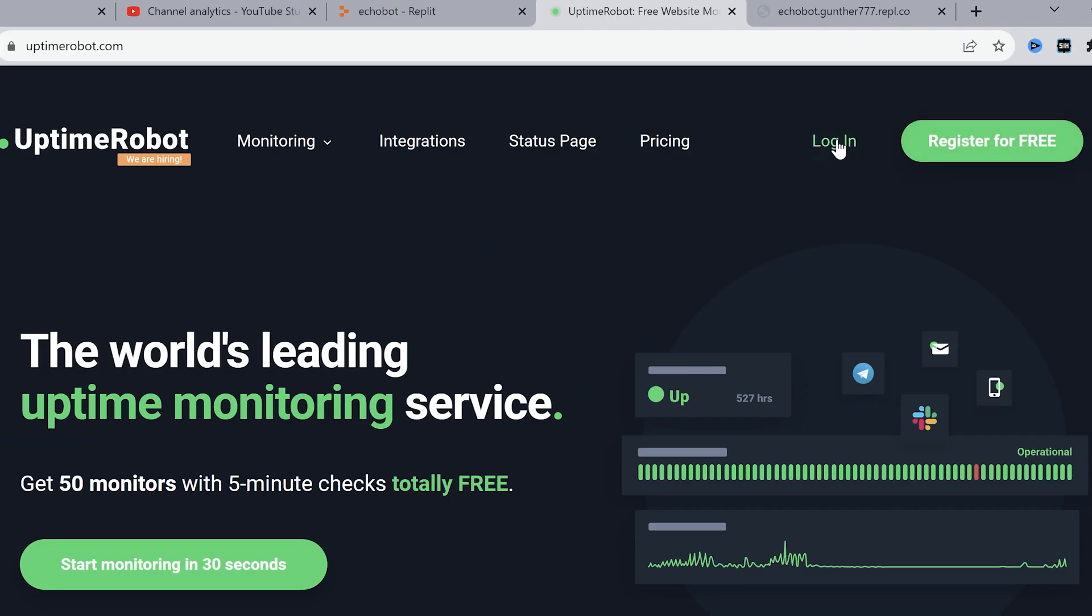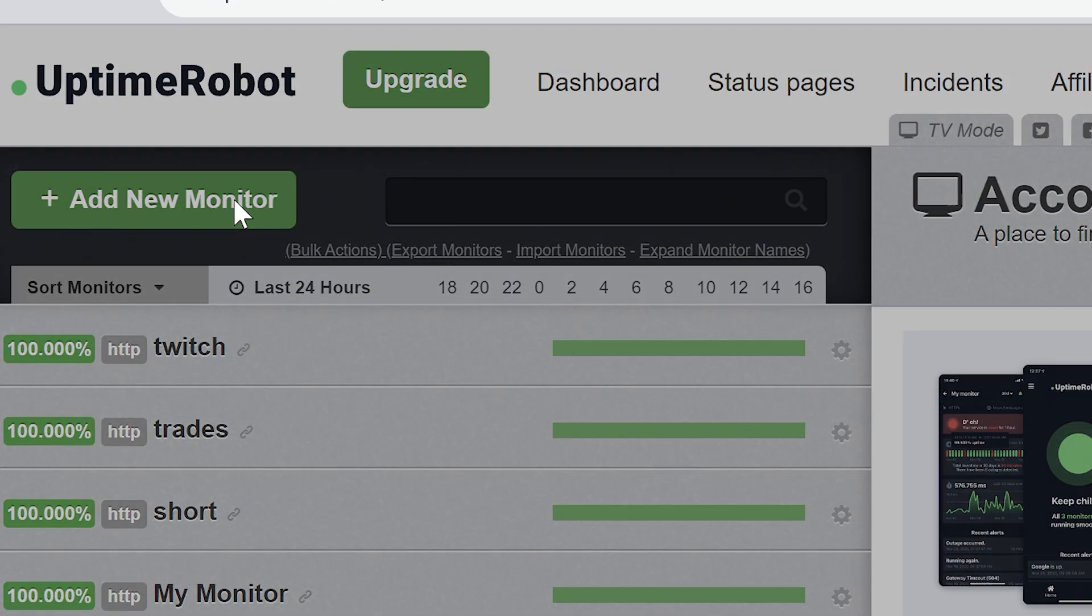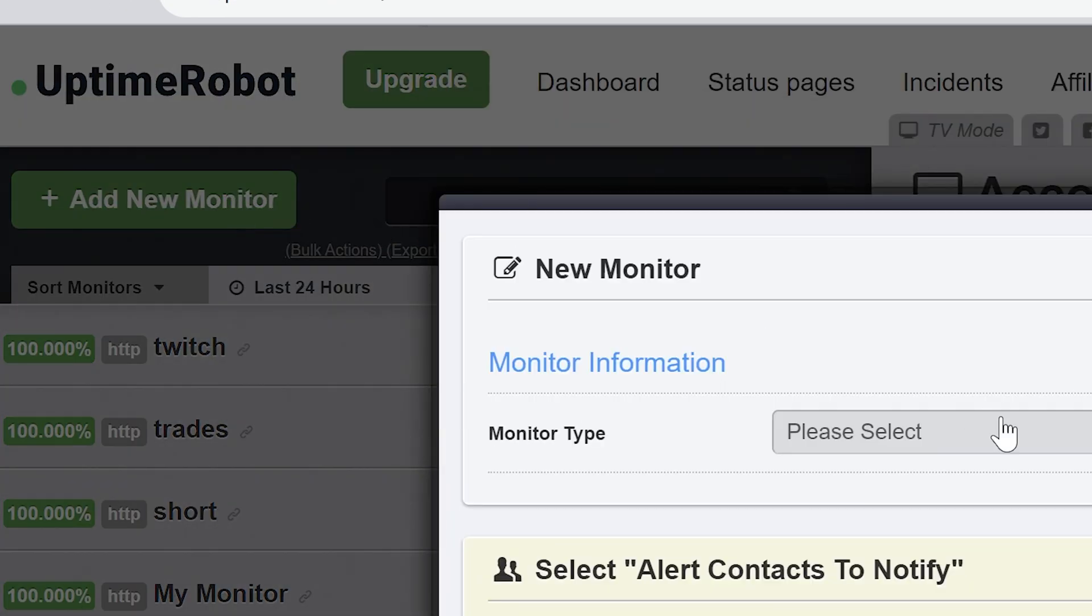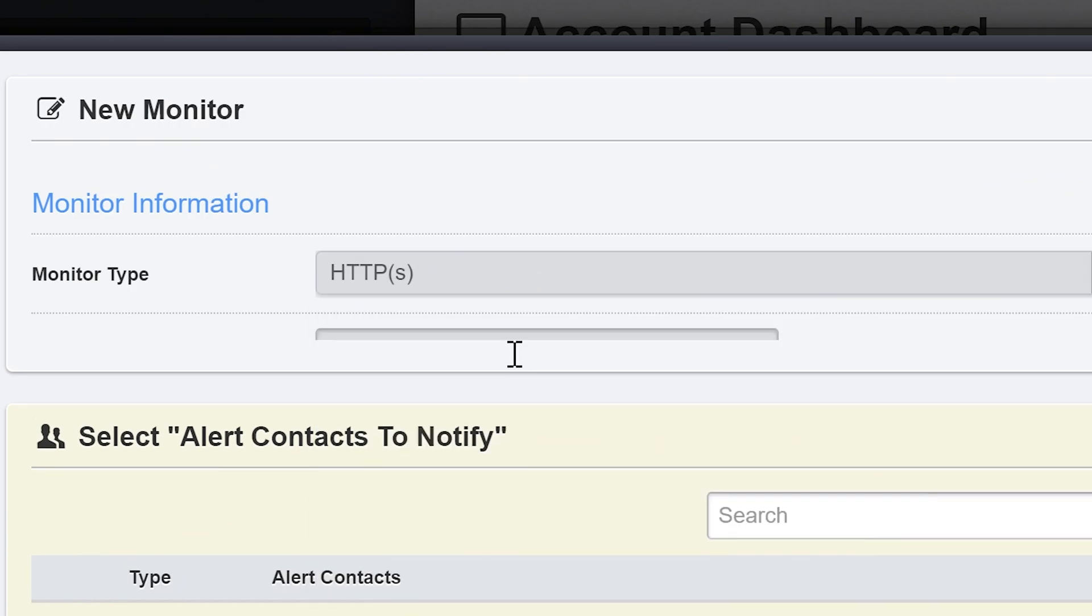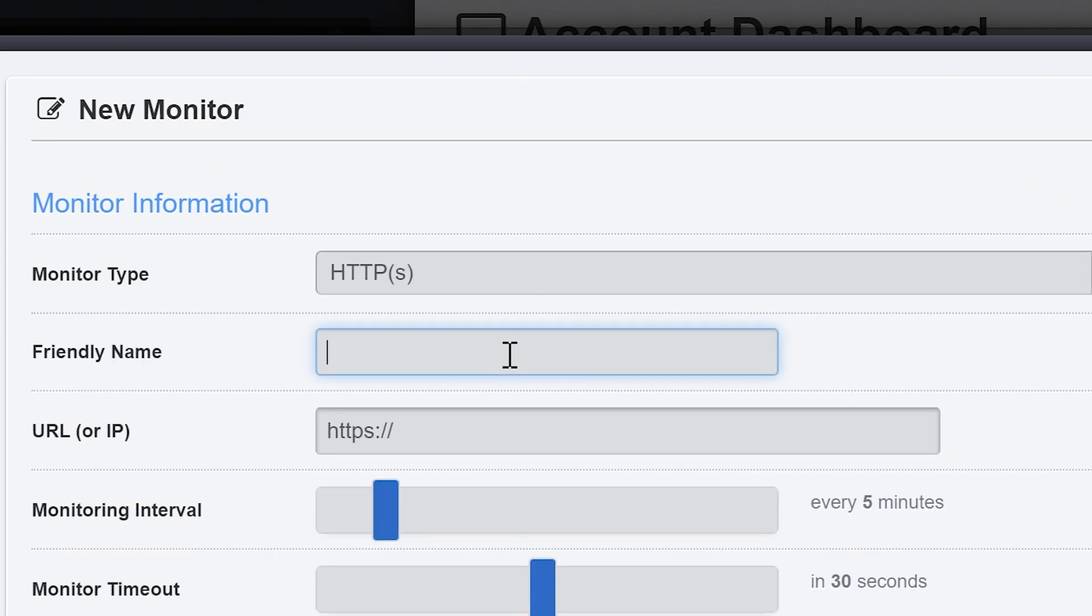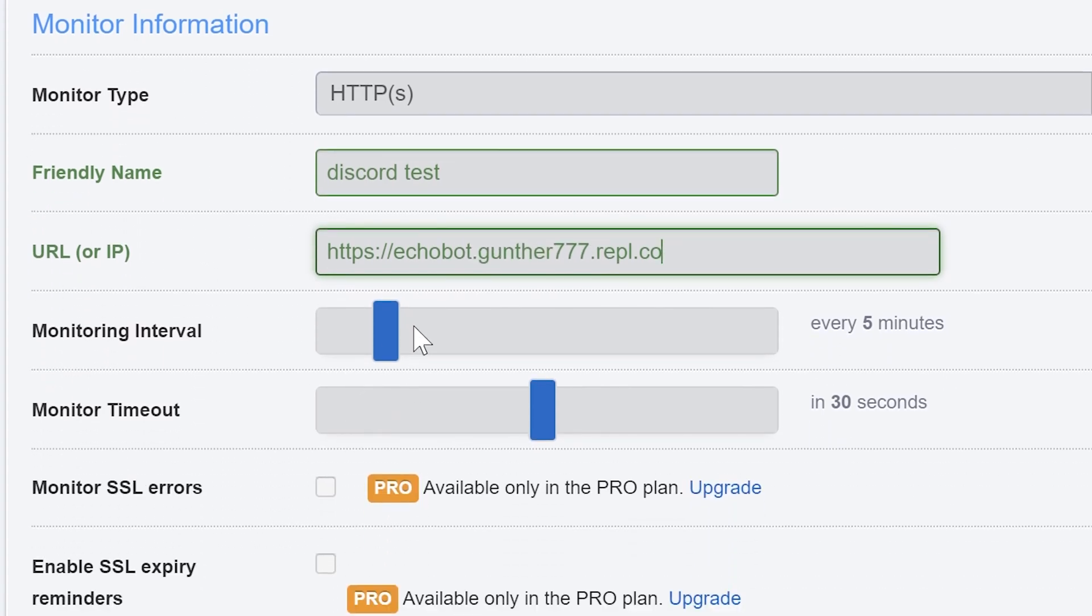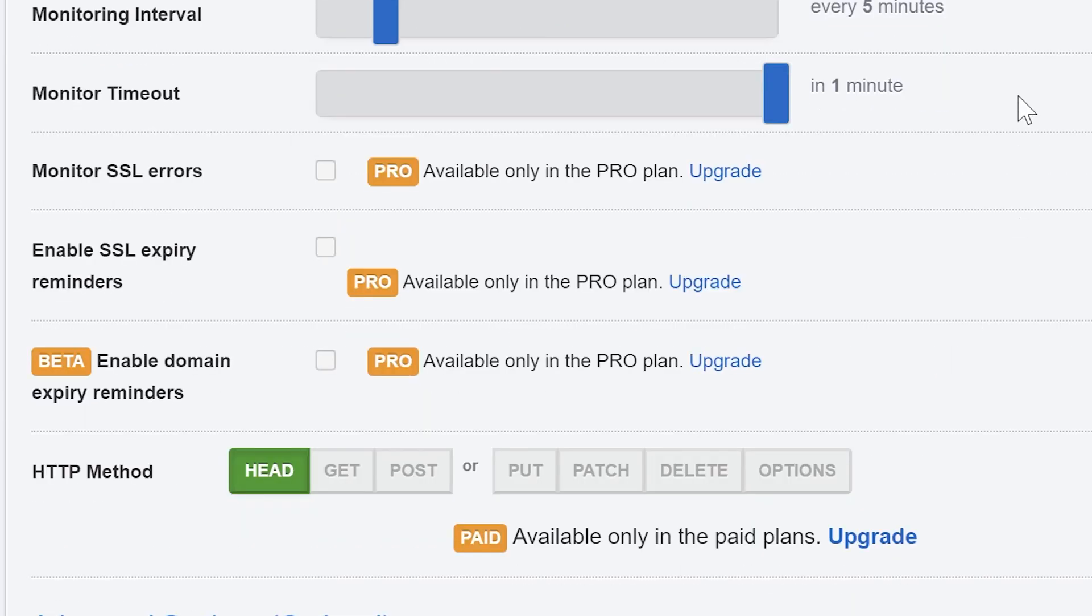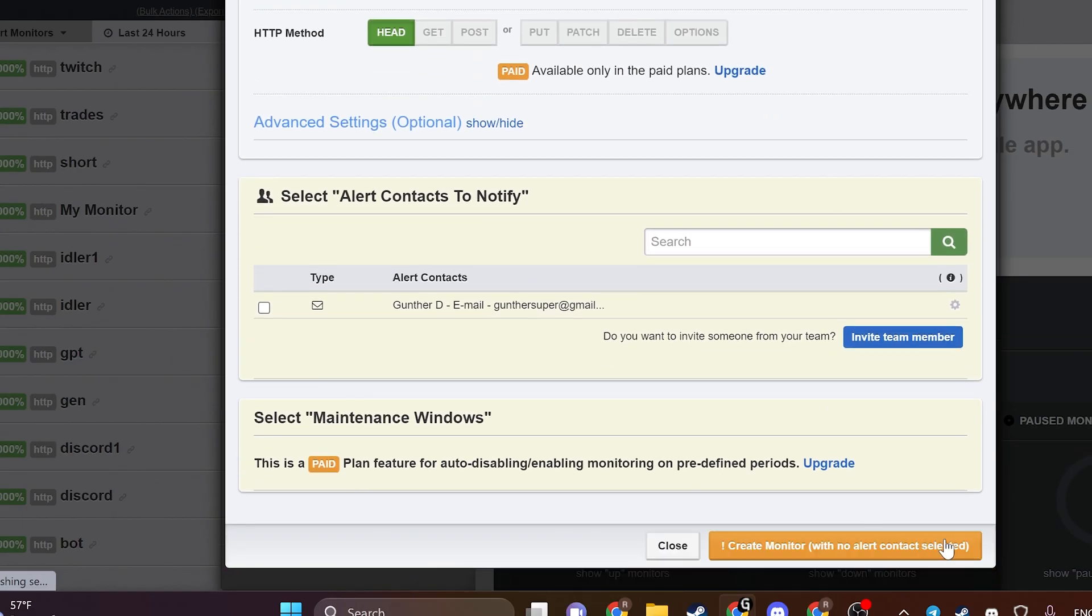The next step, go to Uptime Robot. Register here if you haven't an account yet. Click new monitor. Monitor type is HTTP. Friendly name is any name you want. In URL enter address of your app that I showed before. With free plan you can set monitoring interval from 5 minutes. It's enough for you. Monitor timeout from 30 seconds to 1 minute. Click create monitor. And click it one more time to confirm this.